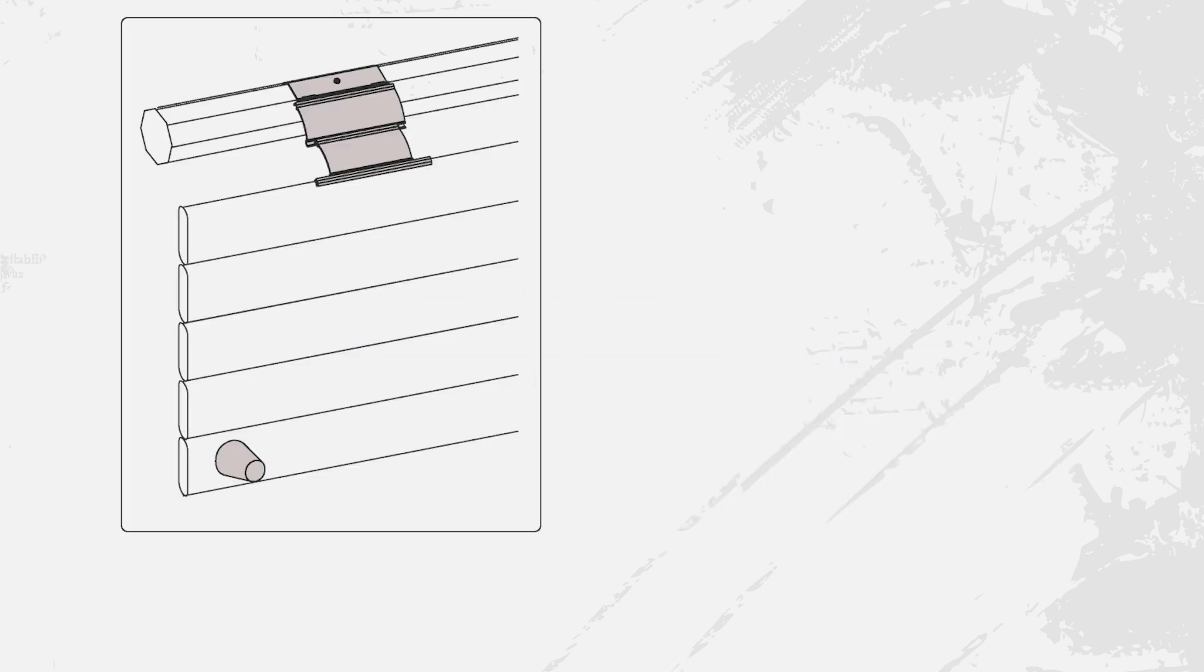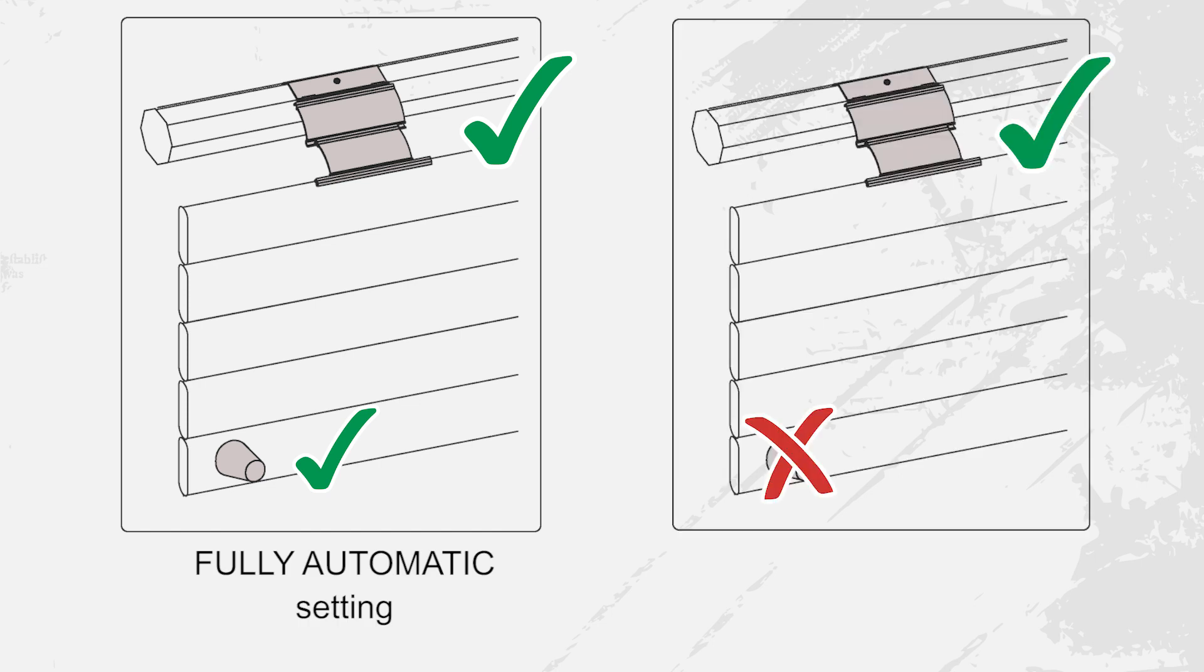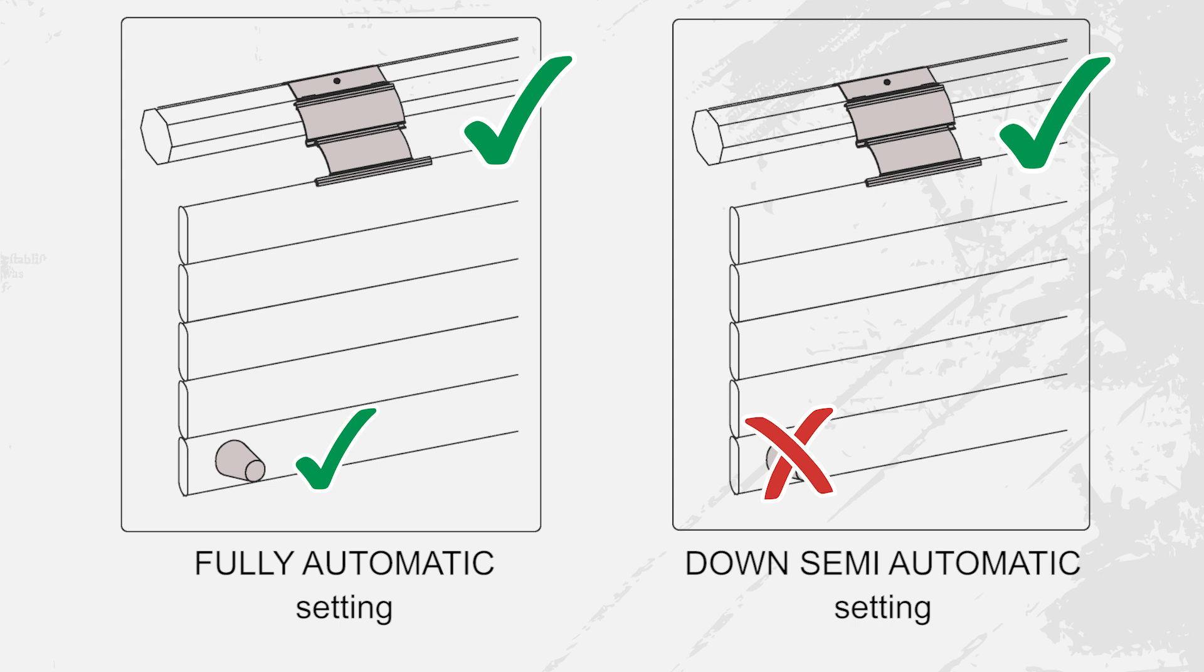If your installation is equipped with rigid links or fasteners with stoppers select the fully automatic setting. Without stoppers select the down semi-automatic setting.